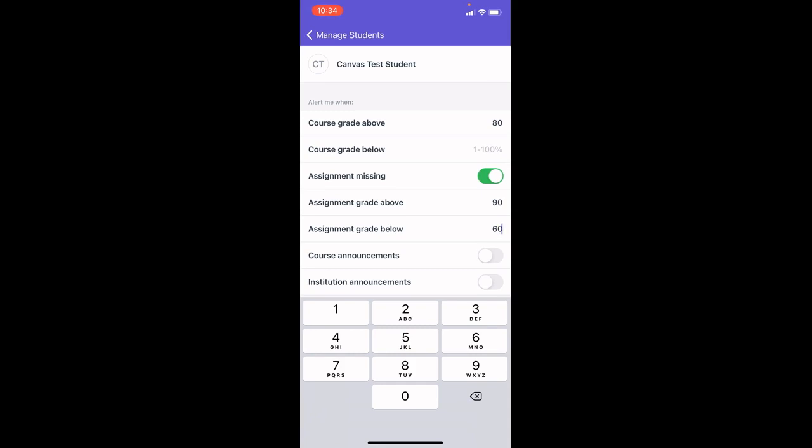You can also choose to be notified or not notified of course announcements or notified or not notified of school announcements. Thanks!